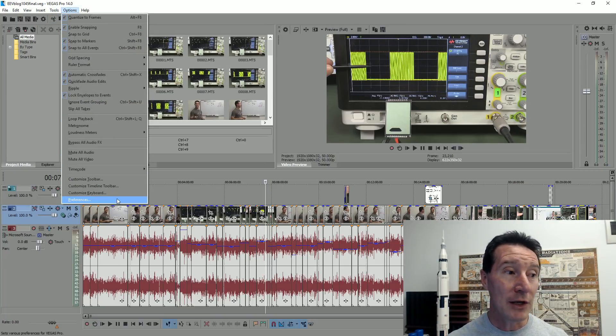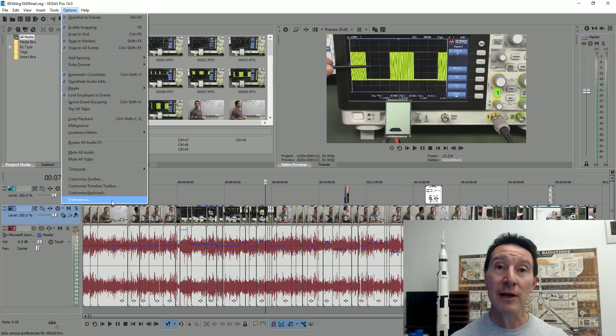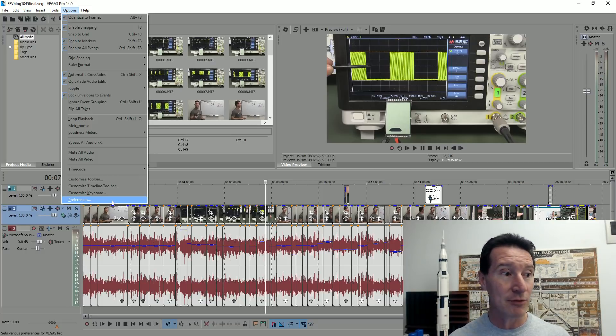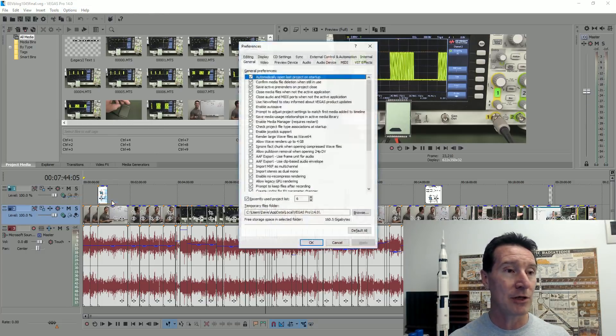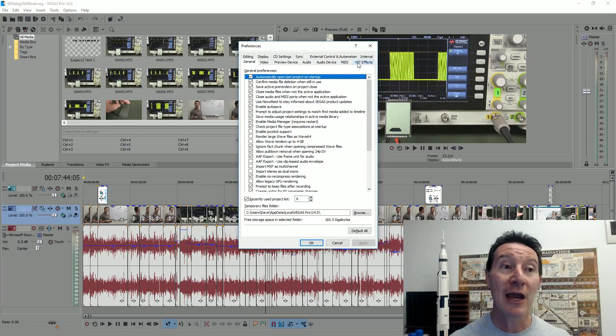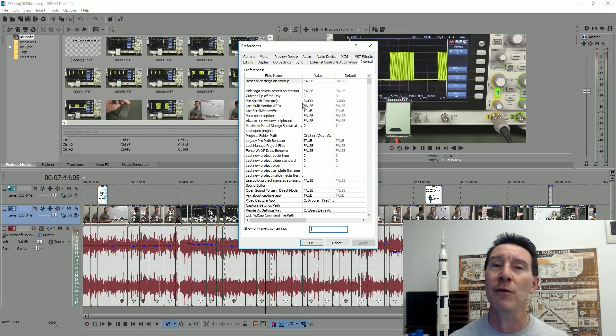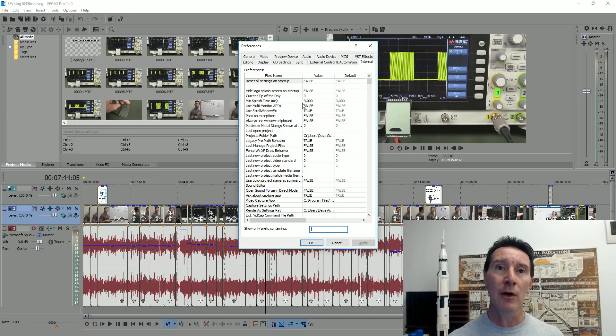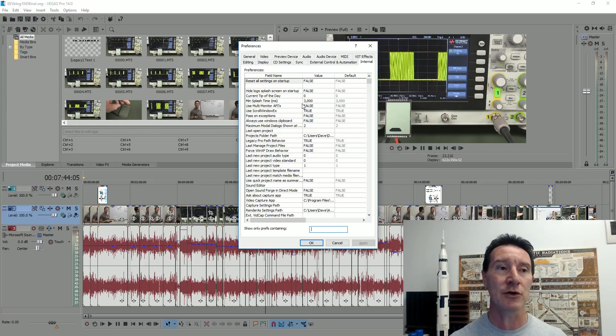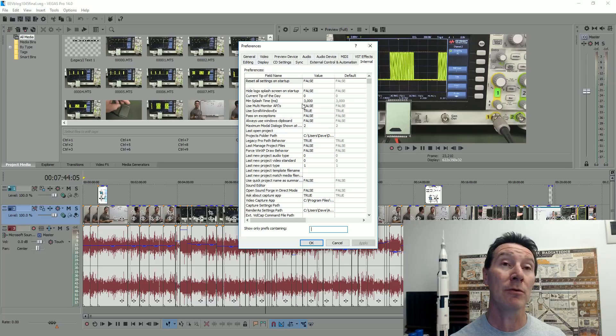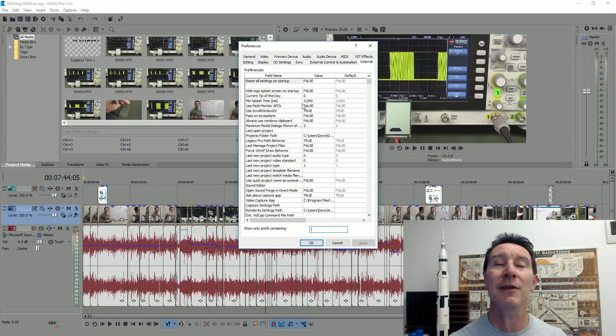So switch that off. And when you go into preferences again, hold down control and shift at the same time and press preferences. And you'll get another secret tab up here. This is the internal one. I may have shown this on a video before when I was doing GPU or CPU rendering.